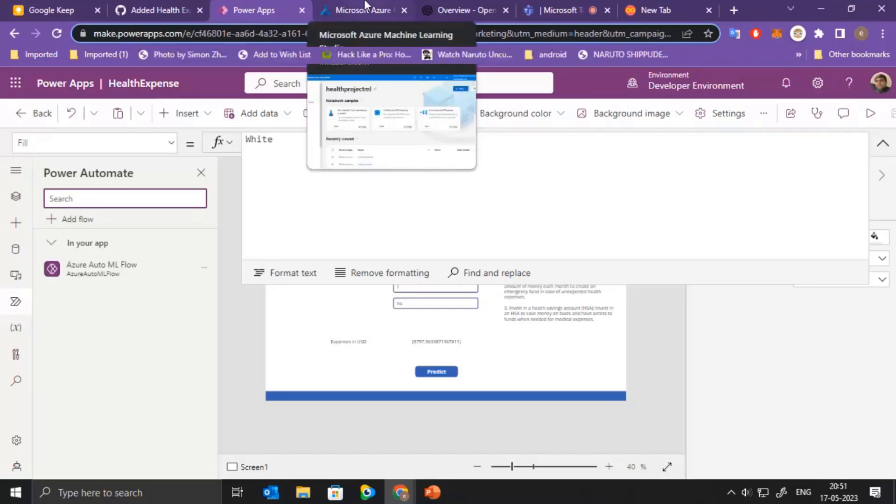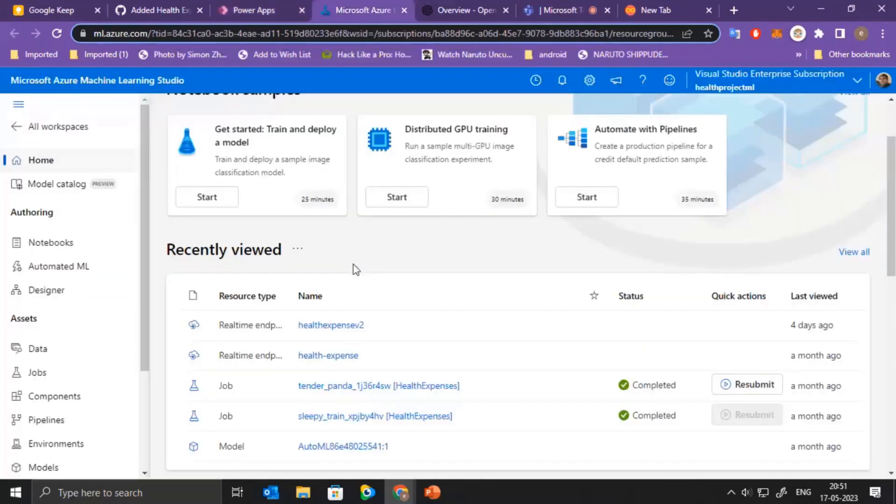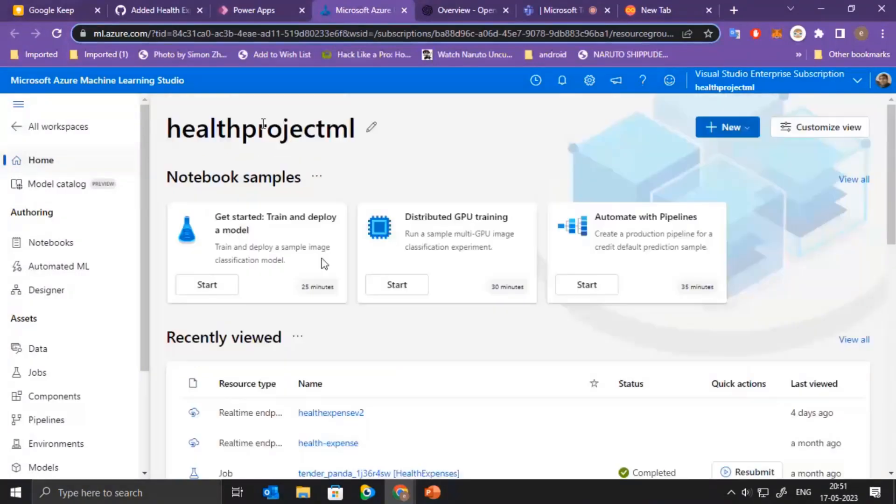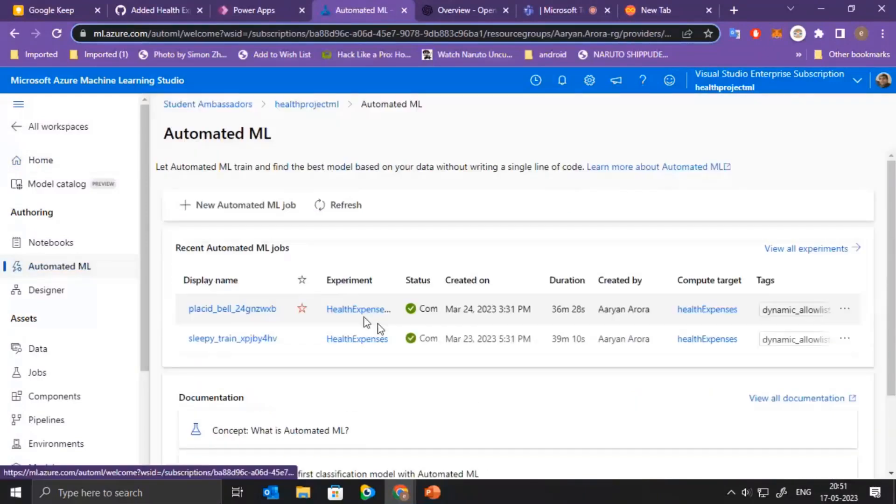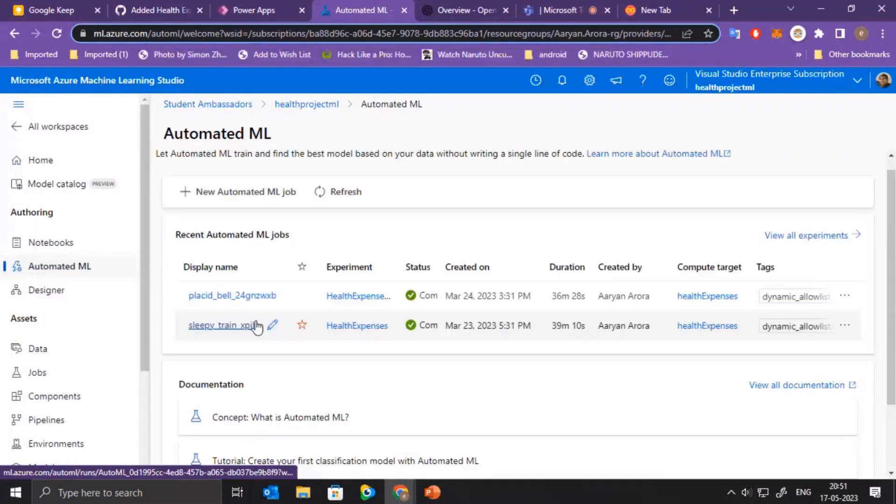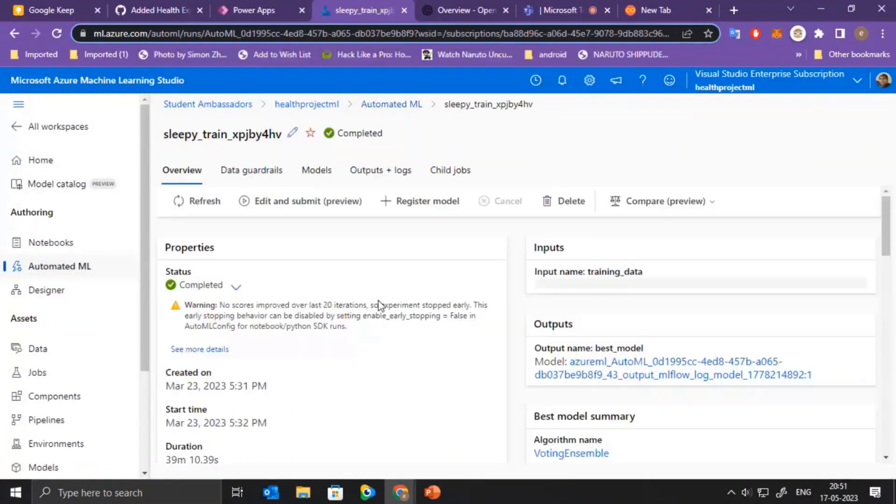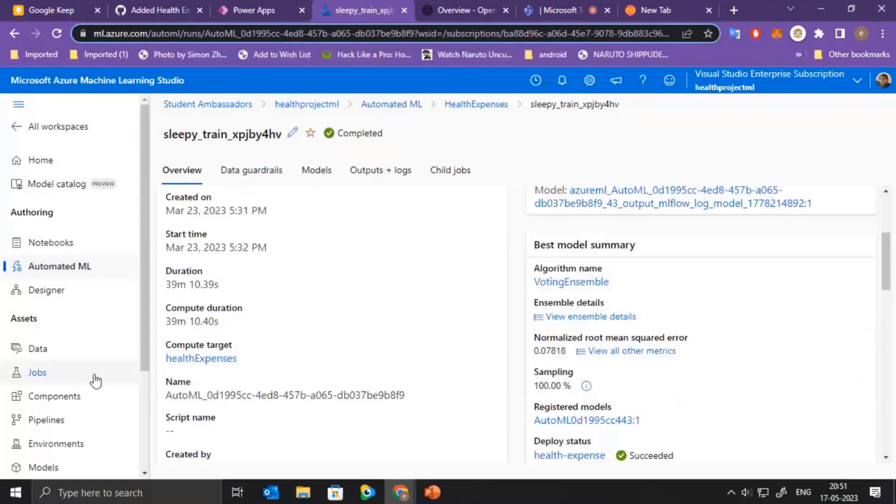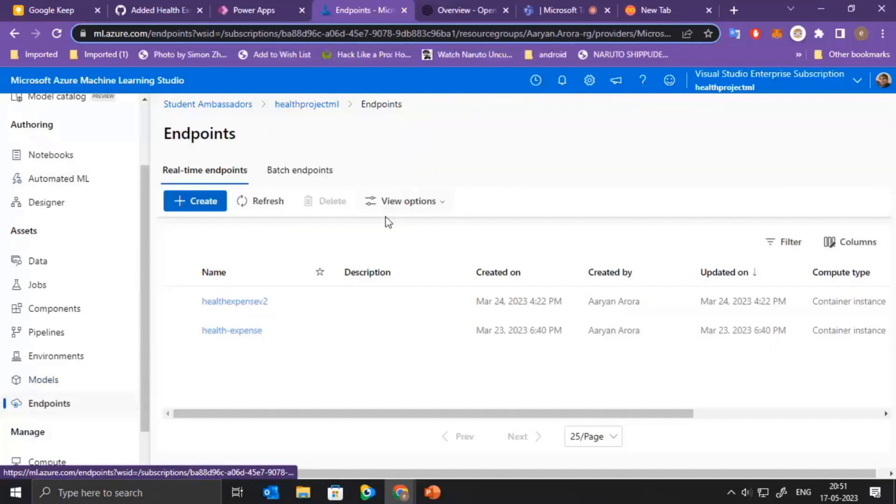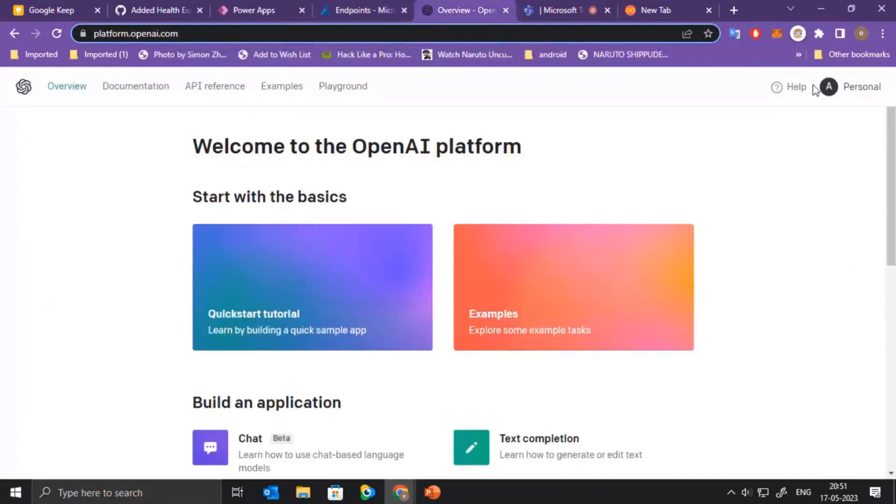Other than that, this is the Azure AutoML model which we can create using the Azure Machine Learning Studio. We can go to Automated ML and create the model. And once that is done, we can deploy the best model that is present and we can use those endpoints in the Power App to directly link it. And this is OpenAI which we can use to get our API keys and get started with the building process. And that's all from my side.